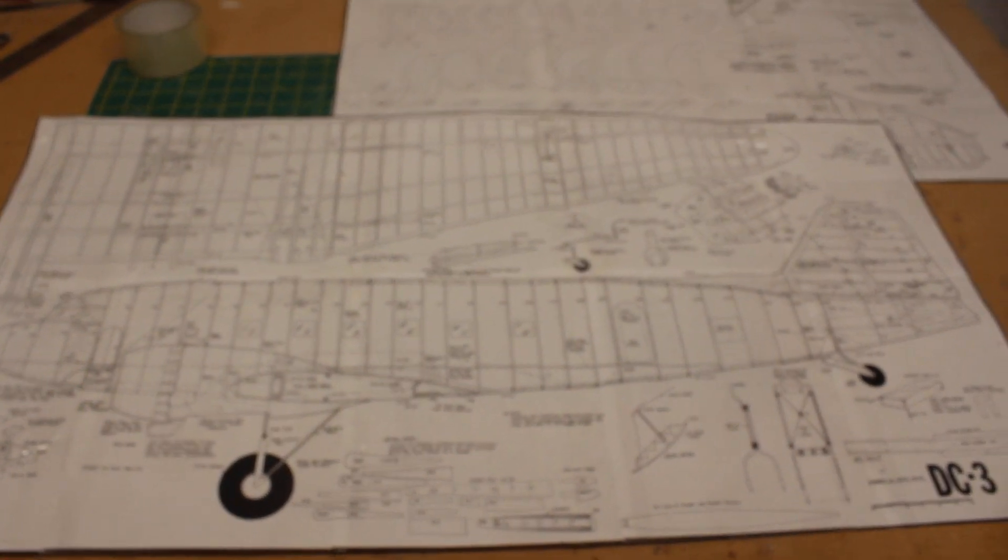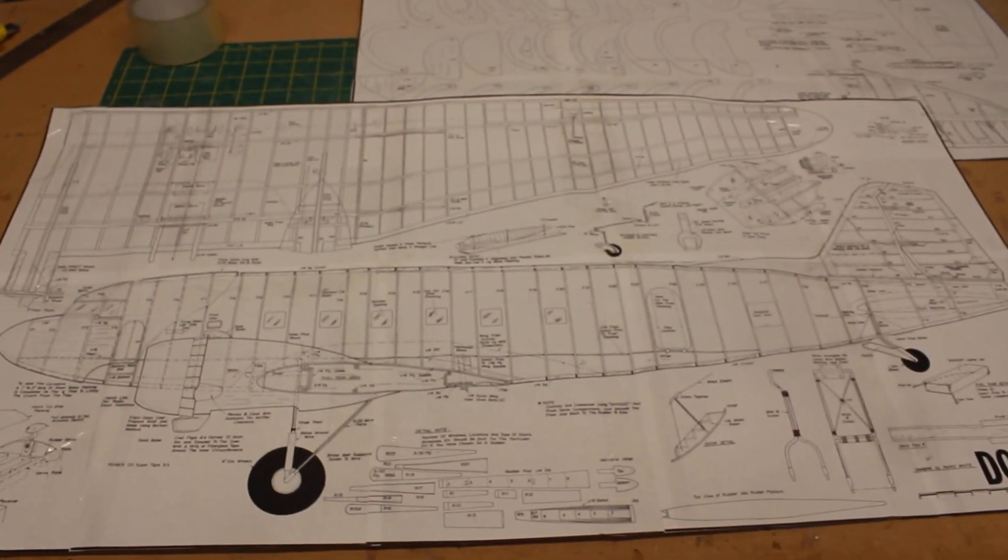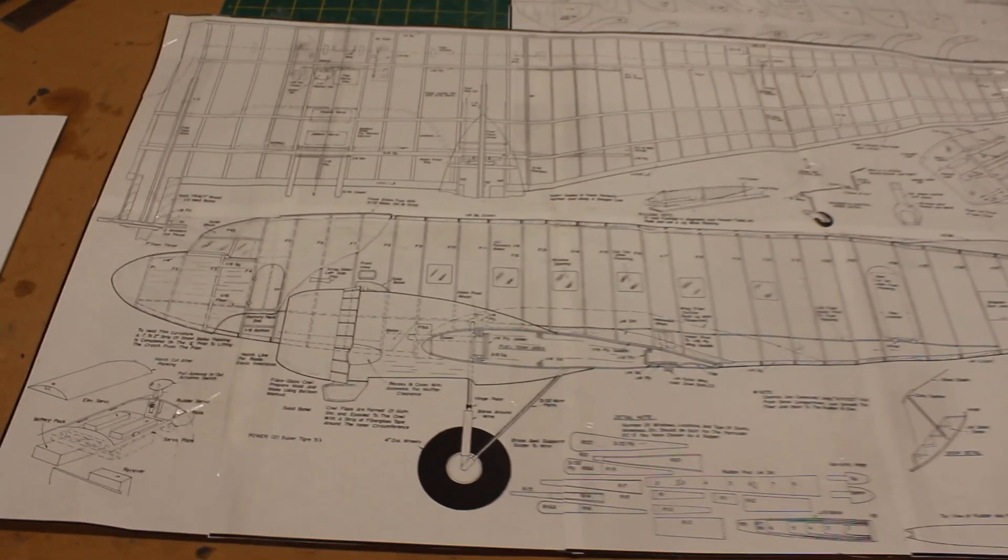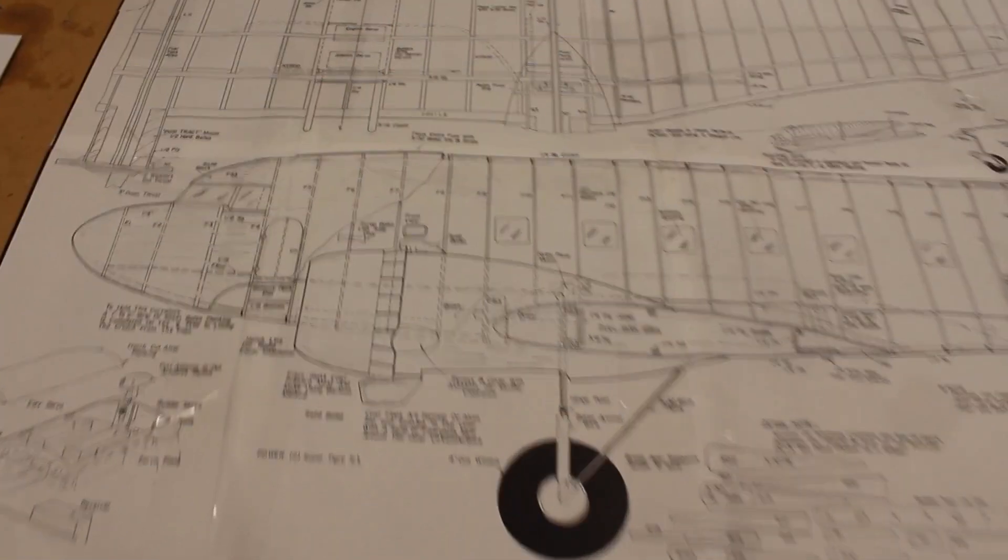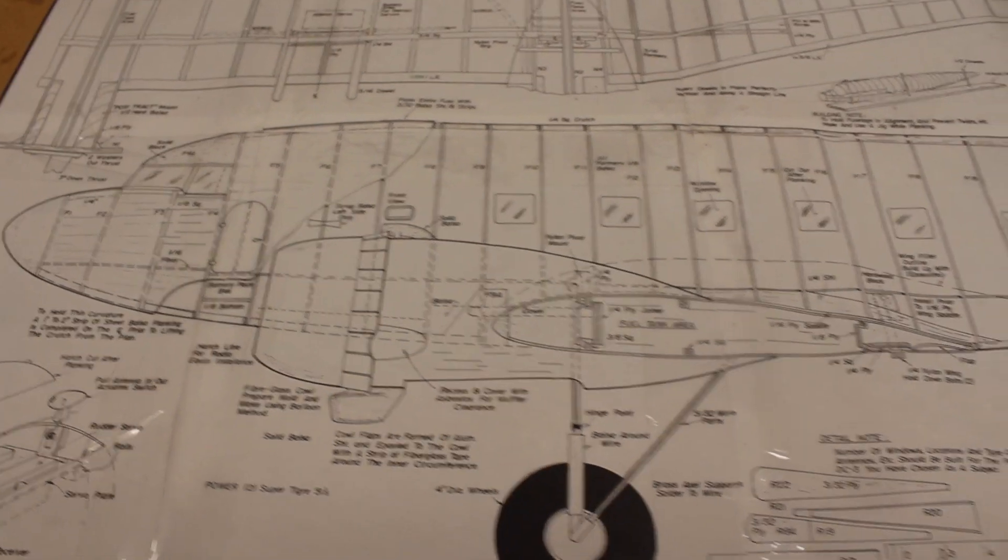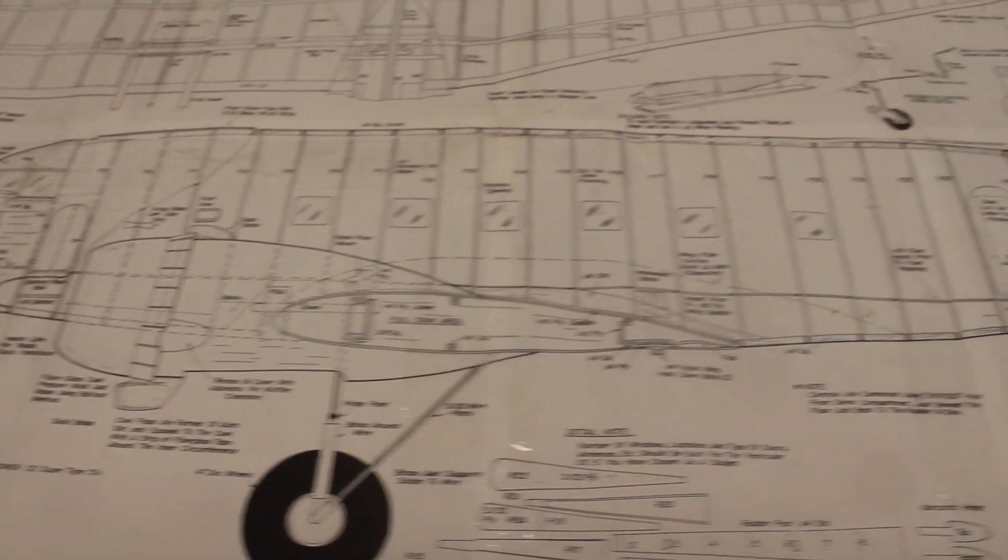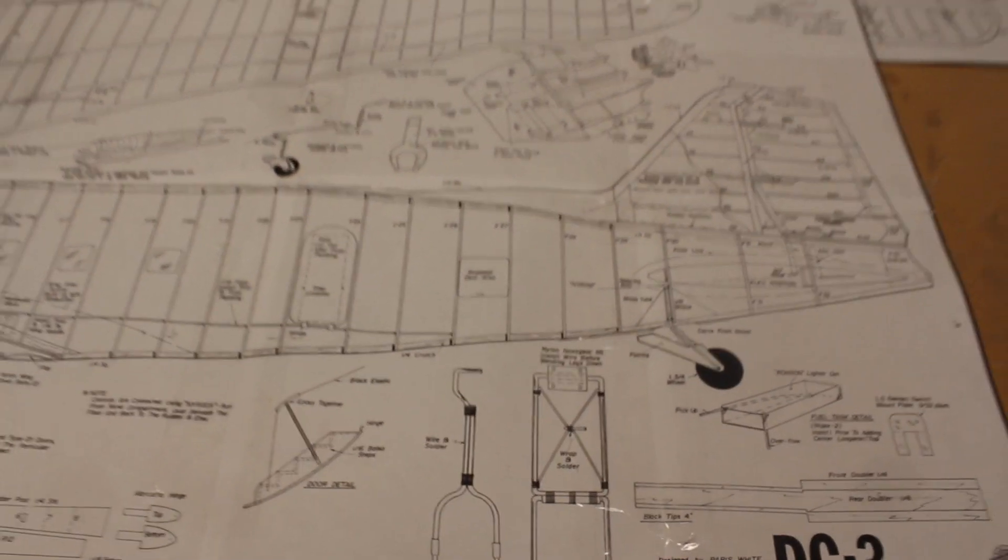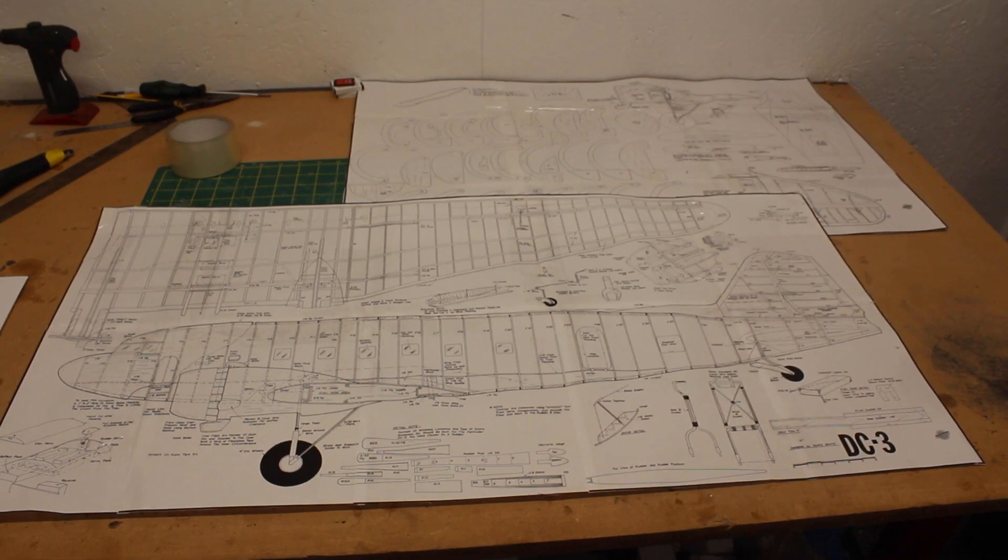I downloaded these plans free from OuterZone, the link is in the description. I tile printed them at 50% with a zero overlap and used the cut marks. Then I cut out and stuck them together. The wingspan is just under 48 inches.